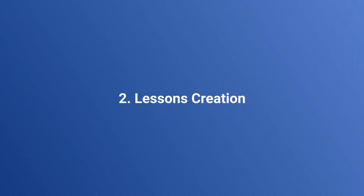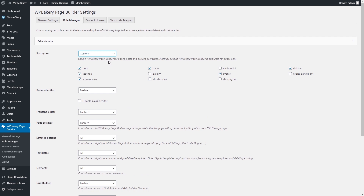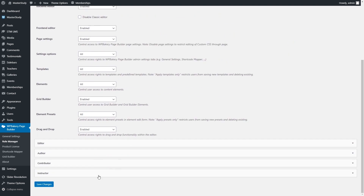Moving on to the lessons. Here is a small tip. If you're using the Master Study theme and want to create lessons with WP Bakery Page Builder, first you need to go to the Role Manager section from the Builder settings. Select the Custom option in the Post Types menu and check STM Lessons.